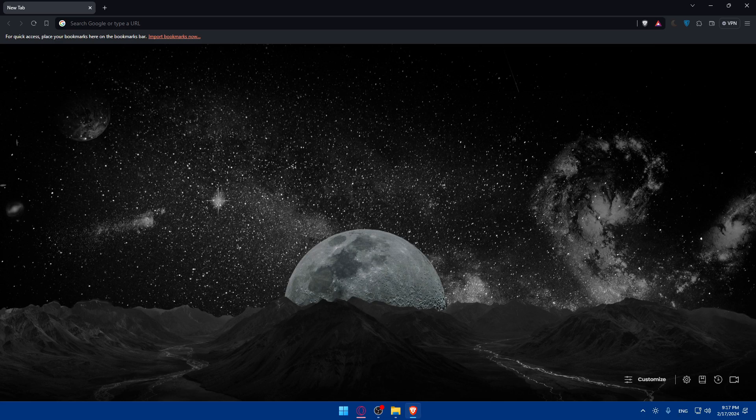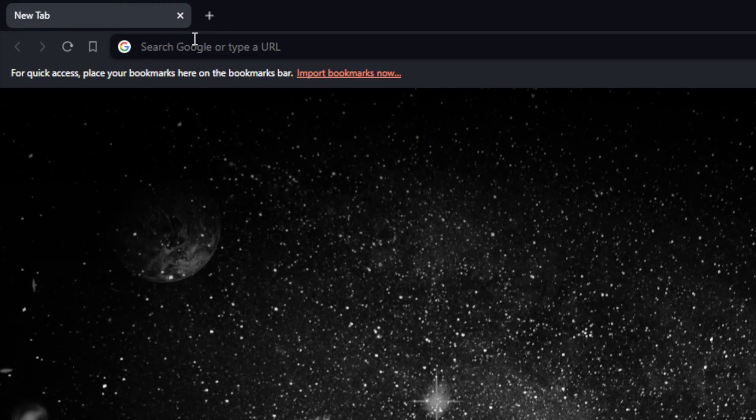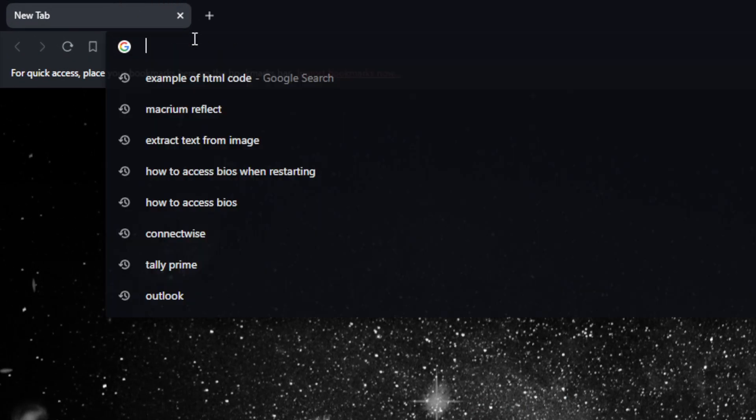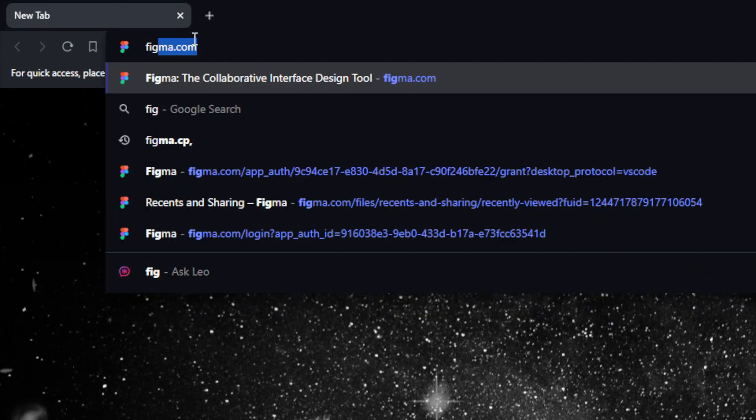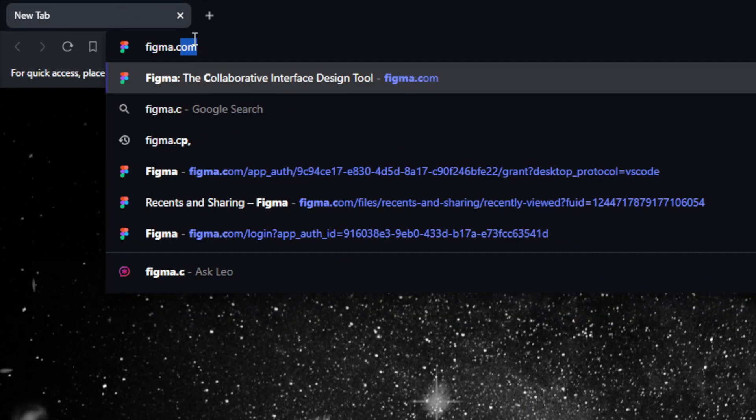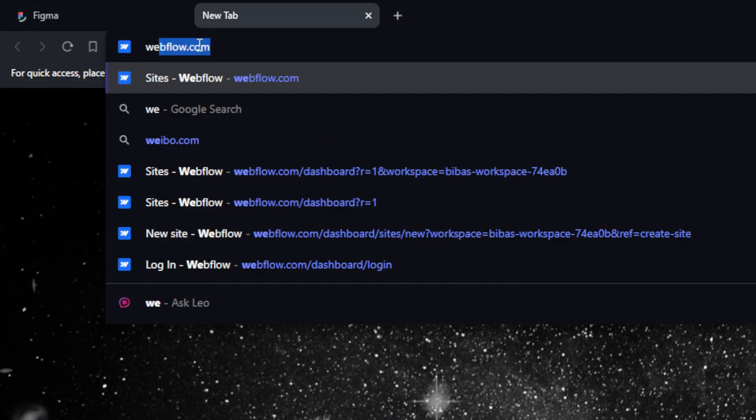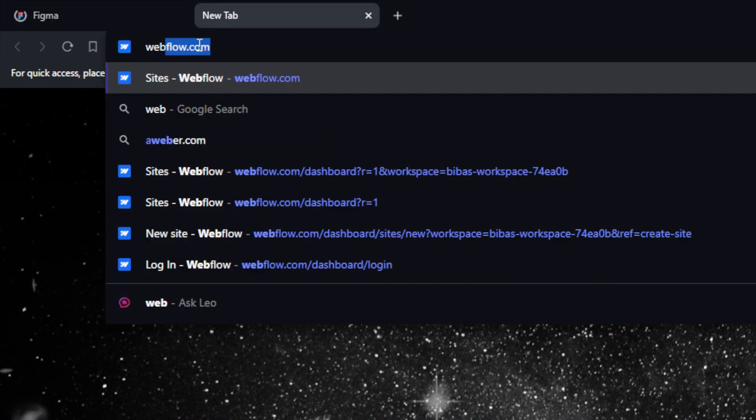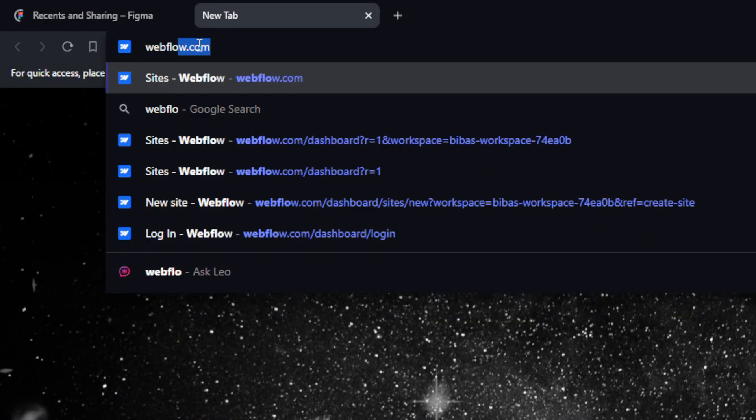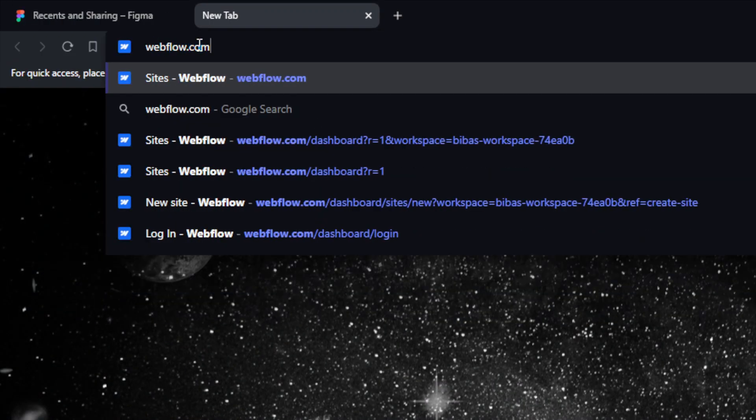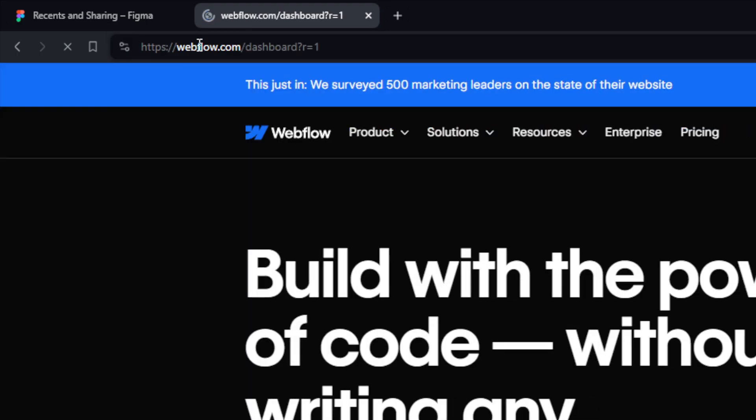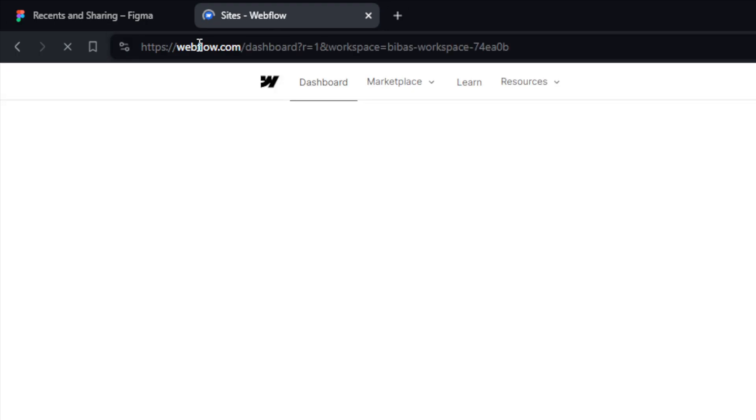Let's begin by logging into both accounts, Figma and Webflow. Go to the URL section and type Figma.com and hit the enter button. Do the same with Webflow.com.